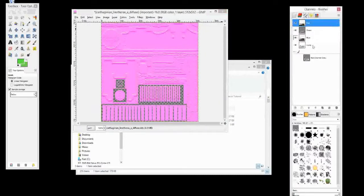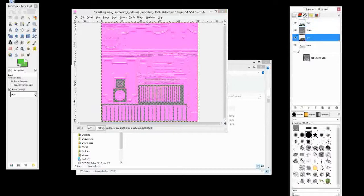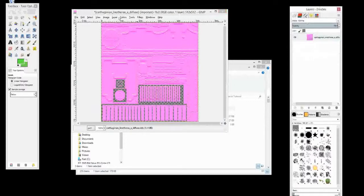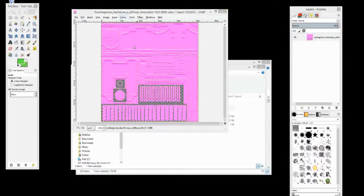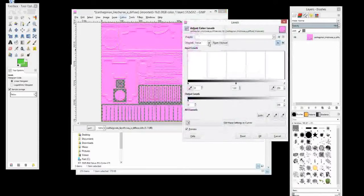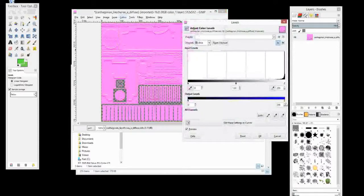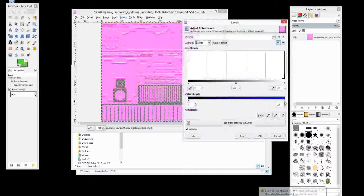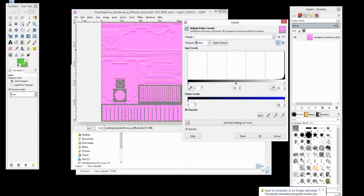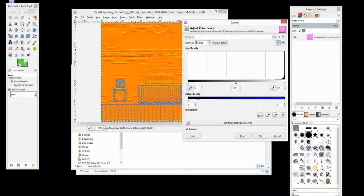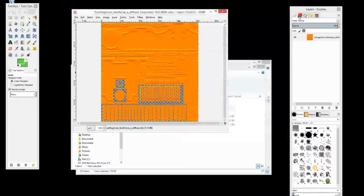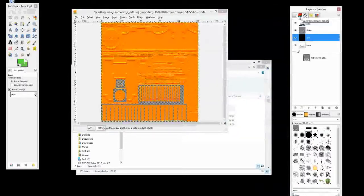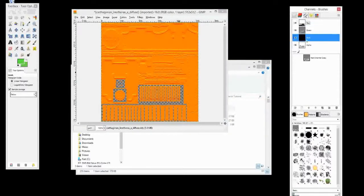The next thing we're going to do, let's go to colors, levels again. And this time we're going to select the blue. And the blue we're going to do the opposite. We want to take the white arrow here and we're going to drag it all the way over to the black. And there's your orange. And if you look here, the blue is black and the red is white.